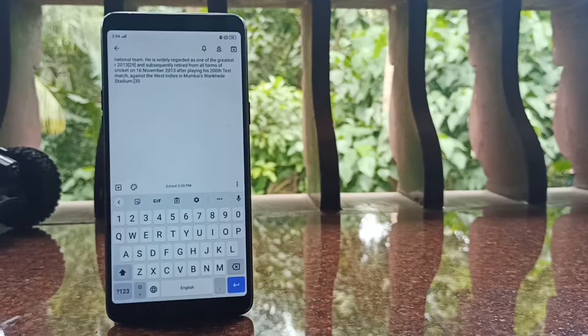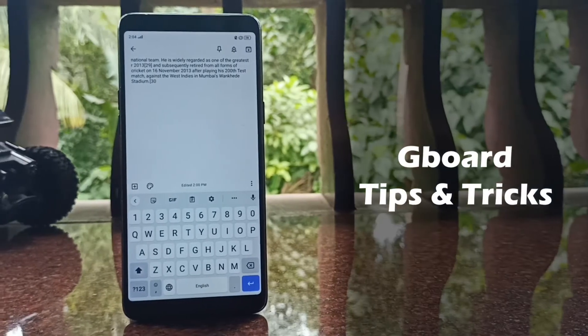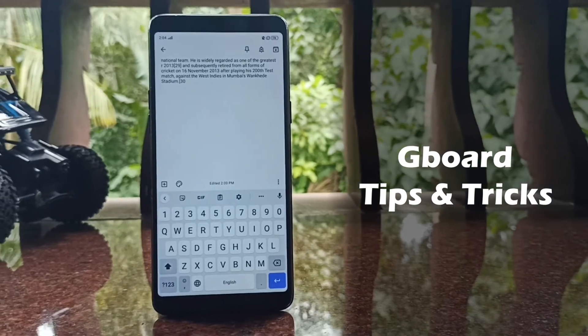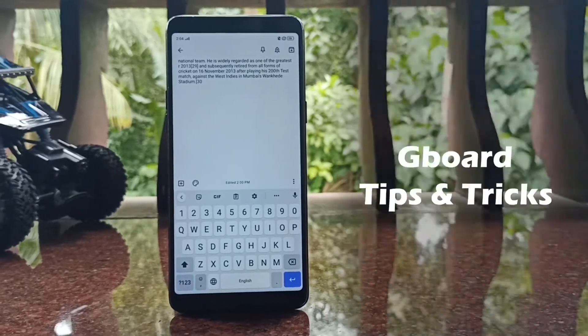Hey guys, it's Vignesh and welcome back to our channel. Today I'm going to show you some hidden tips and tricks of Gboard which make your typing experience better and faster. So let's get started.